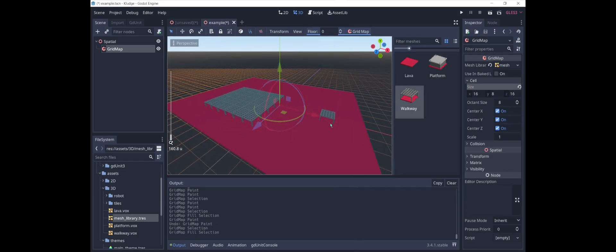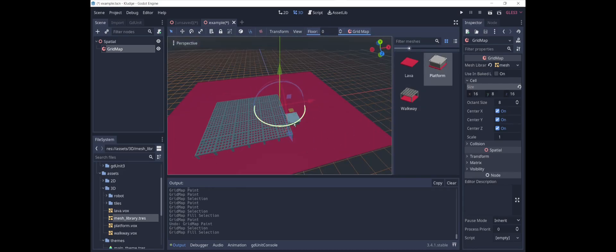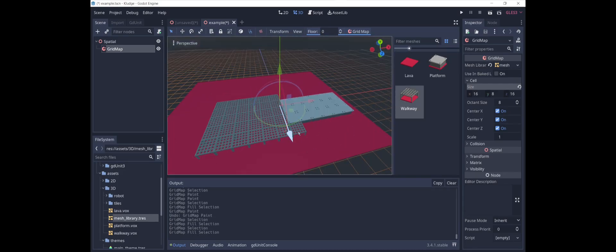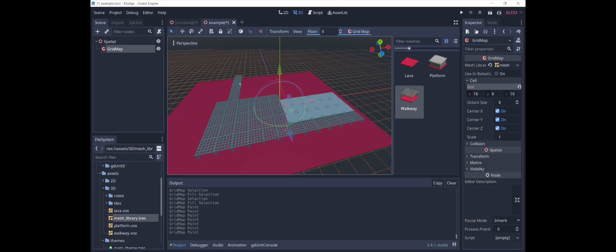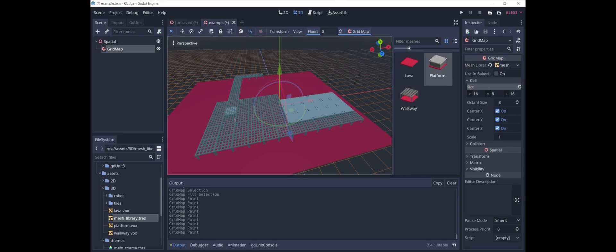And then we can have a platform or a walkway. Let's add a little walkway there. We can have a platform. Maybe the platform is surrounded by walkways, the side. And yeah, so we can basically now just paint with this.